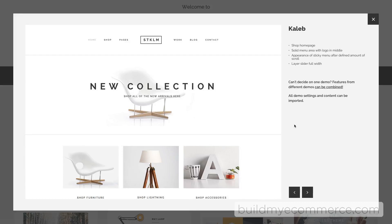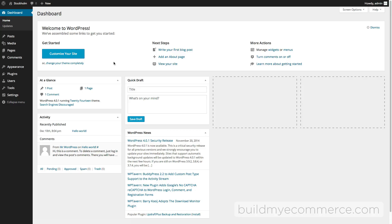So let's get started. Here in the WordPress dashboard, we're going to install the Stockholm theme first, and then after that install the WooCommerce plugin which is free. The last thing we'll do is import the sample data.